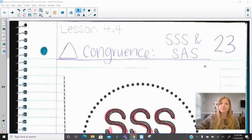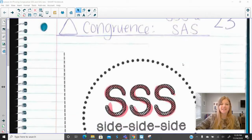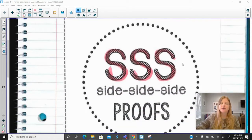Hi everyone, welcome to this lesson where today we're talking about triangle congruence for side-side-side and side-angle-side. Let's take a look.